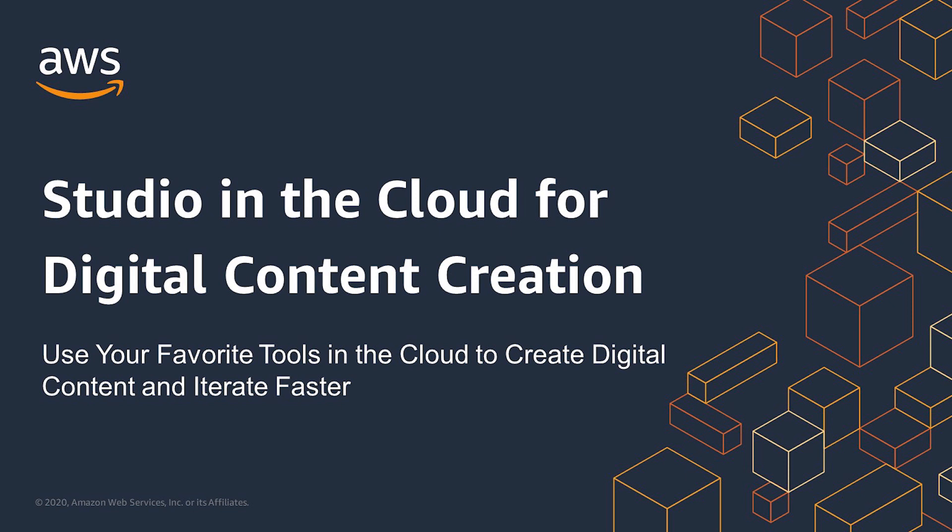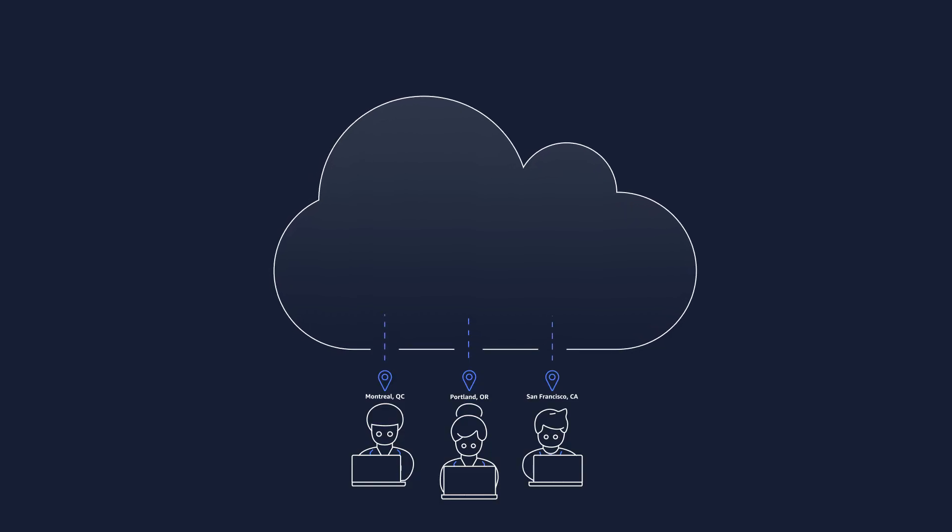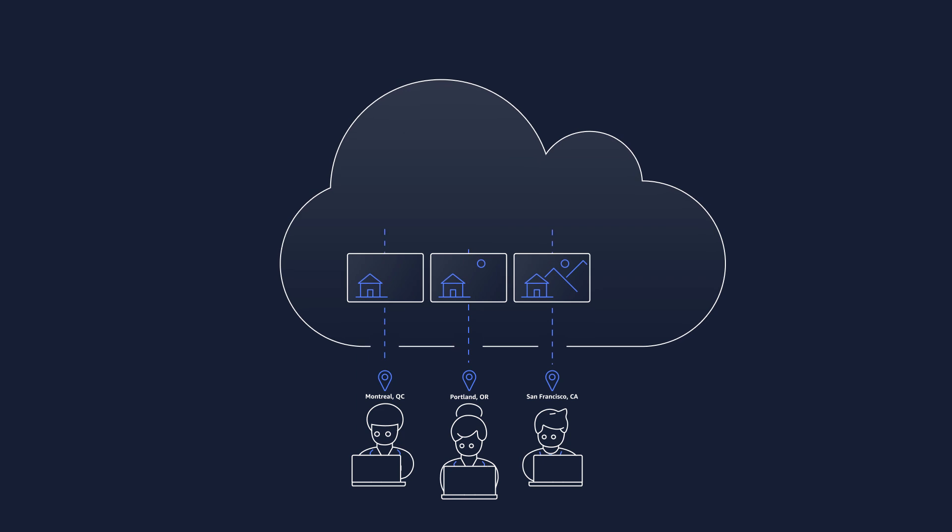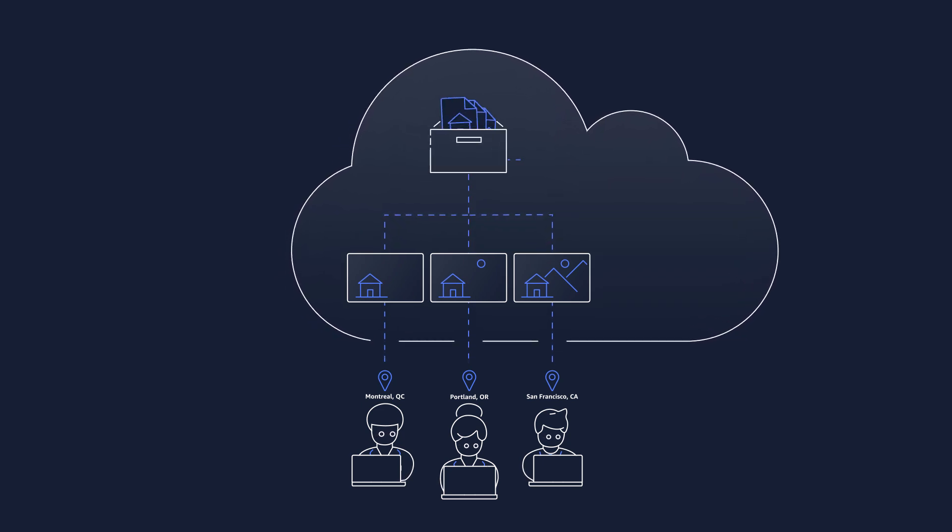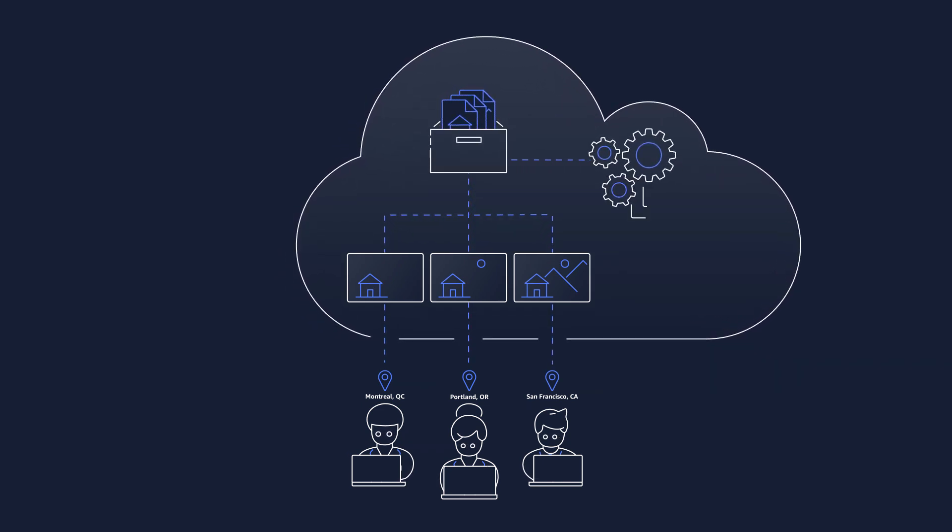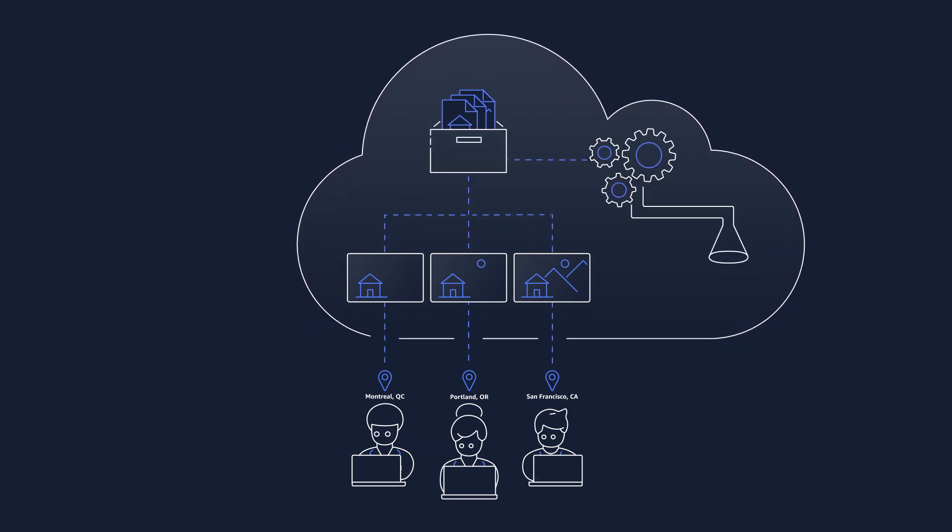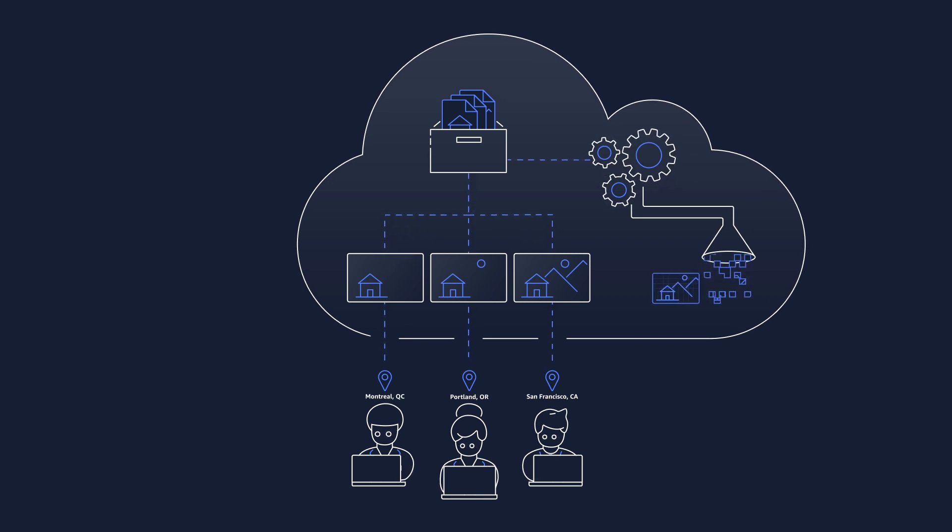The team is accessing their project data and working on virtual workstations on AWS utilizing EC2 G4 instances that include the latest NVIDIA T4 GPUs and NVIDIA Quadro technology. These workstations run the tools artists need to create content.